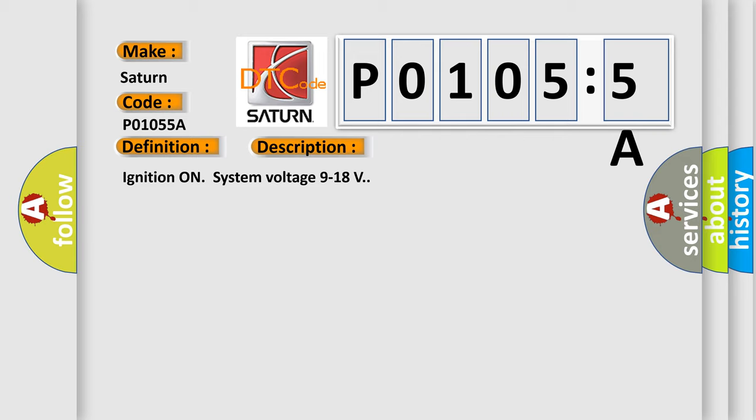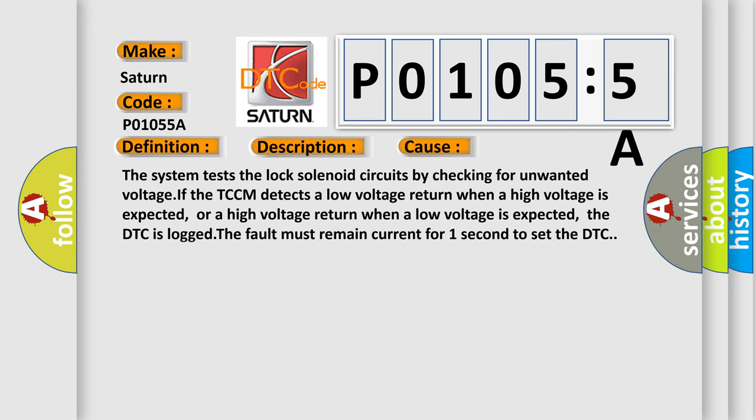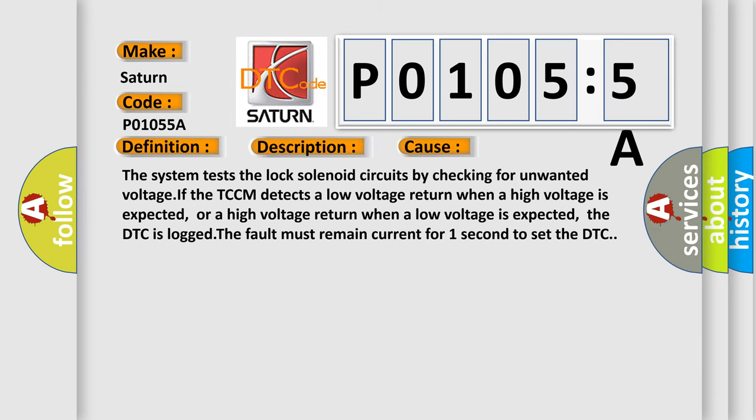This diagnostic error occurs most often in these cases. The system tests the lock solenoid circuits by checking for unwanted voltage. If the TCCM detects a low voltage return when a high voltage is expected, or a high voltage return when a low voltage is expected, the DTC is logged. The fault must remain current for one second to set the DTC.